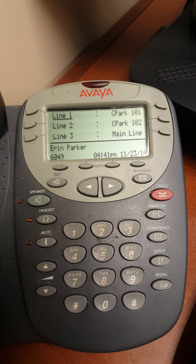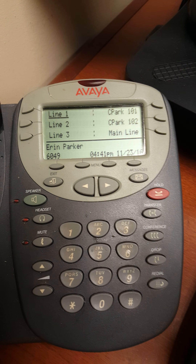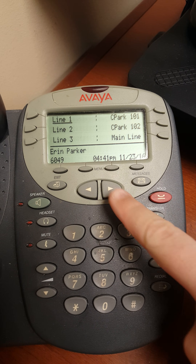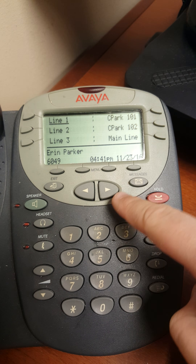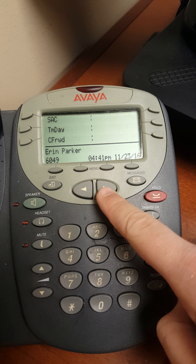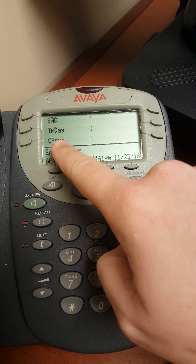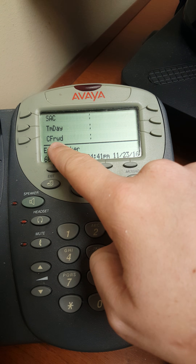This video explains how to do call forwarding via the phone system. It should be your landing screen on your phone. Push this right arrow. You can see here that this is the call forwarding option.